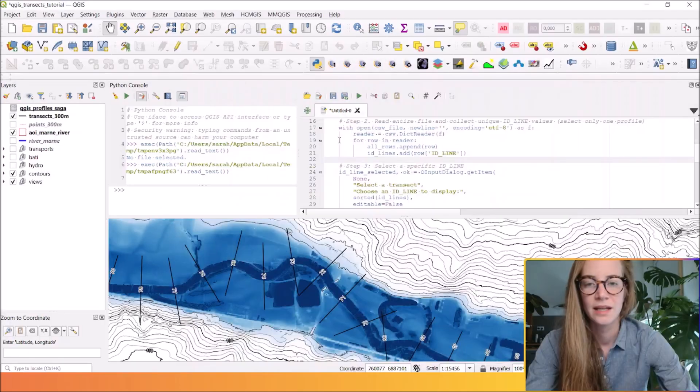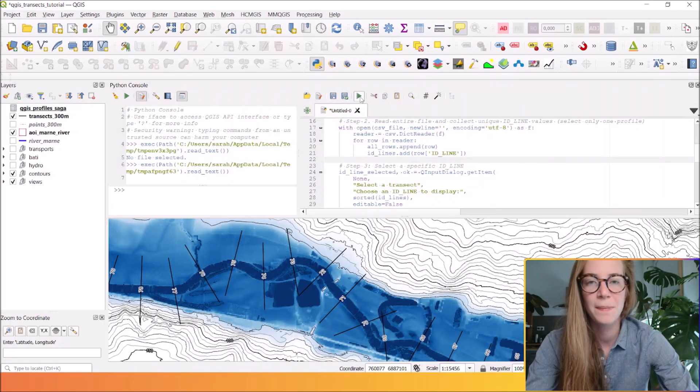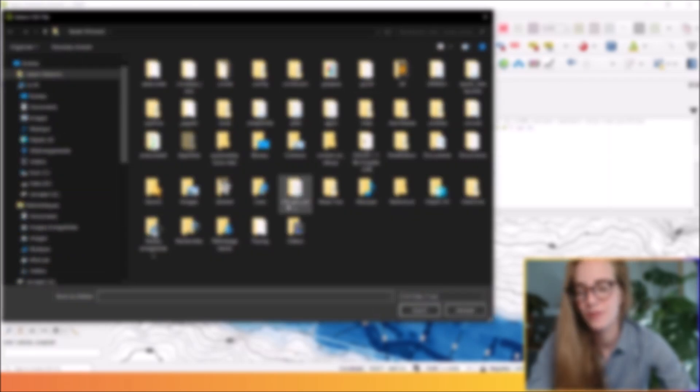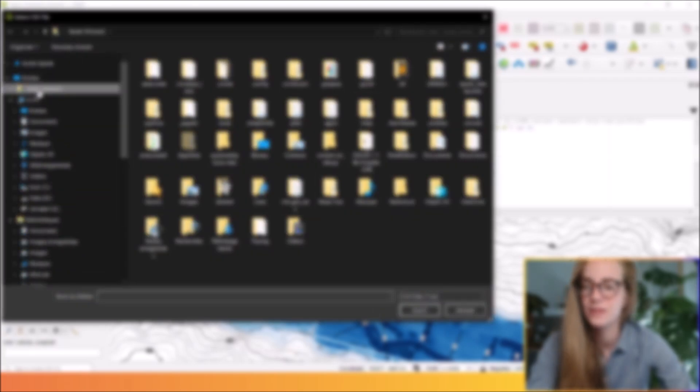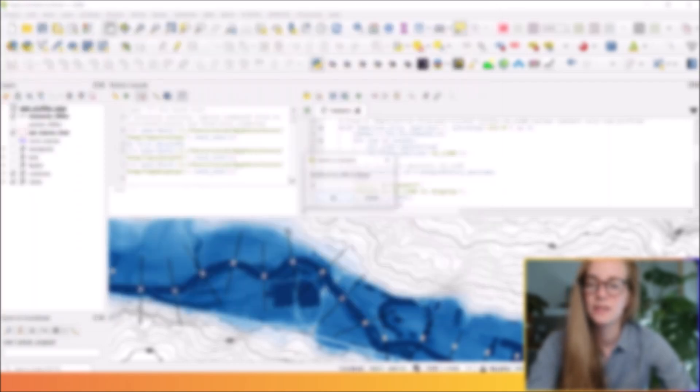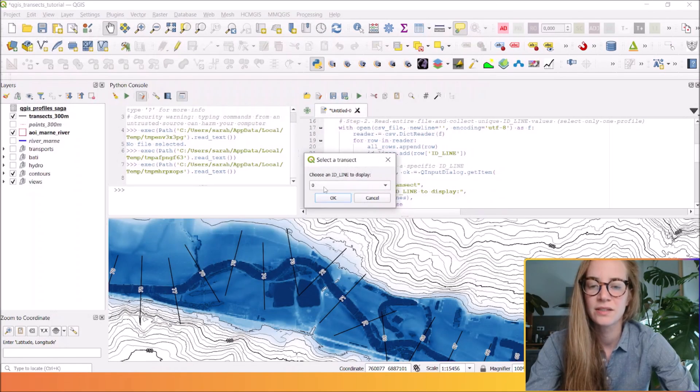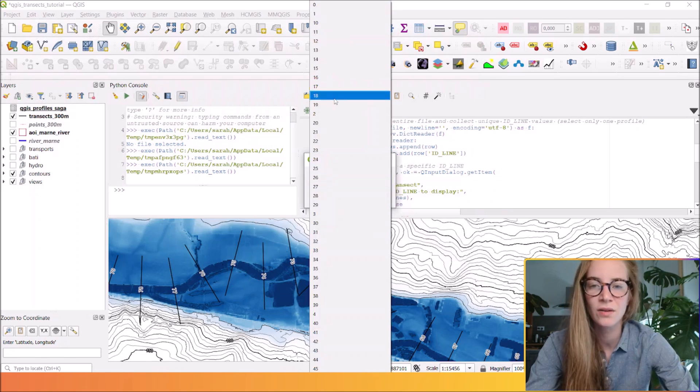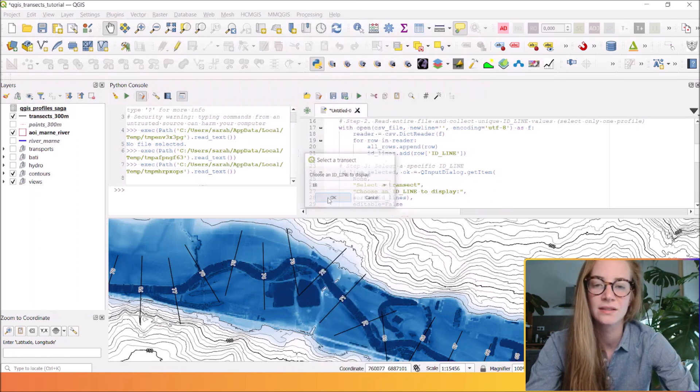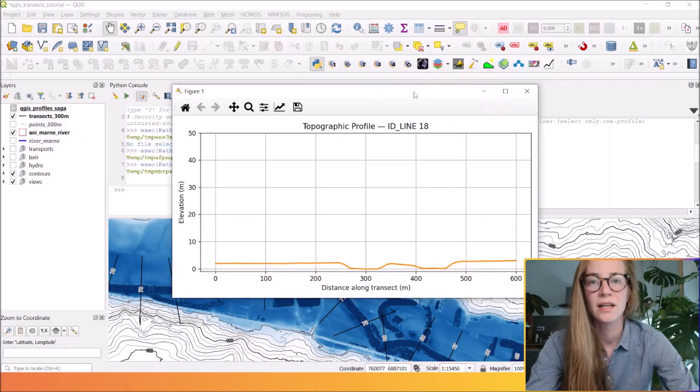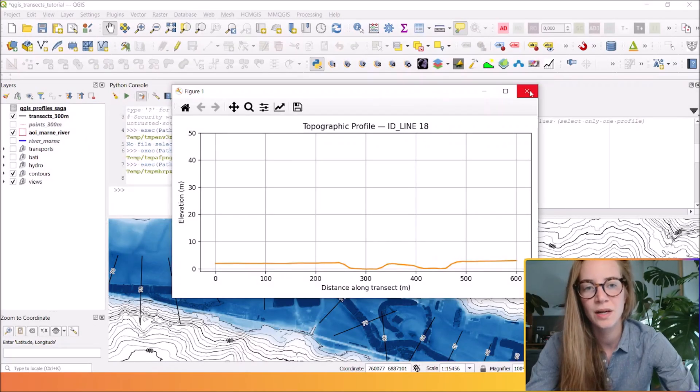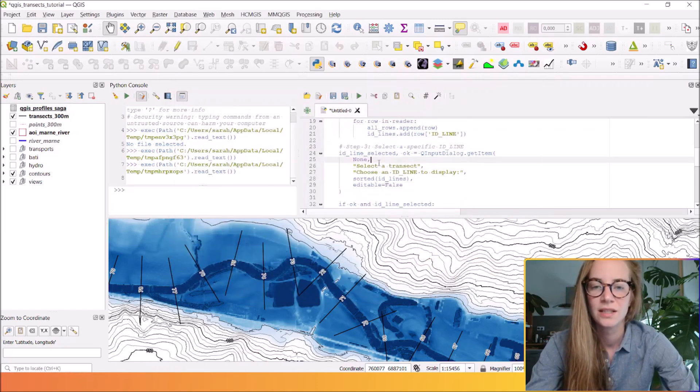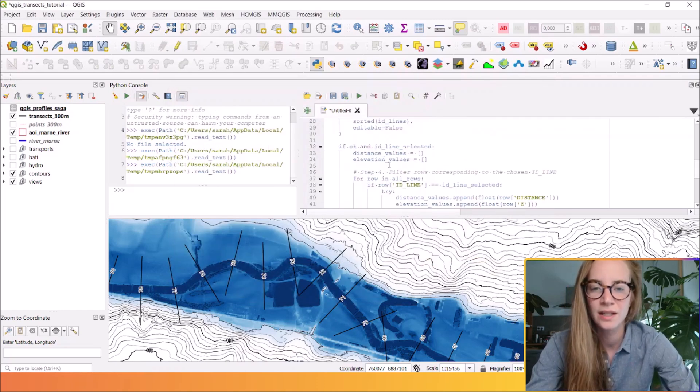And if you want to repeat this process, you can run the process, take your CSV and select another transect here. If you want to adjust your scale, for example, this is here.